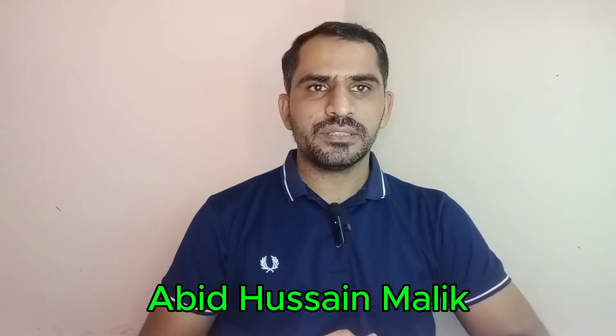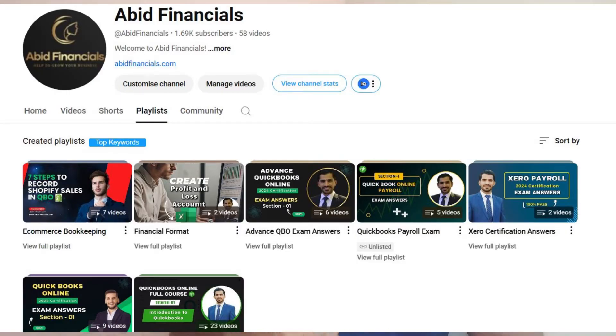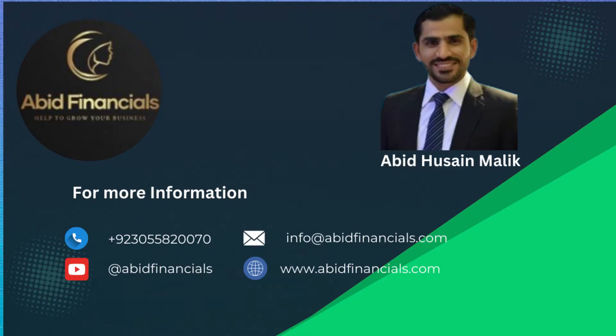Hi, this is Abit Jan Malik from Abit Financials. Your waiting time is over. Today I shall discuss with you QuickBooks Online Level One certification exam answers. If you like my videos, please subscribe to my channel Abit Financials. If you want to learn the whole QuickBooks Online course, it is also available on my YouTube channel. If you have any questions about accounting or bookkeeping, you may contact me at my email address or website.